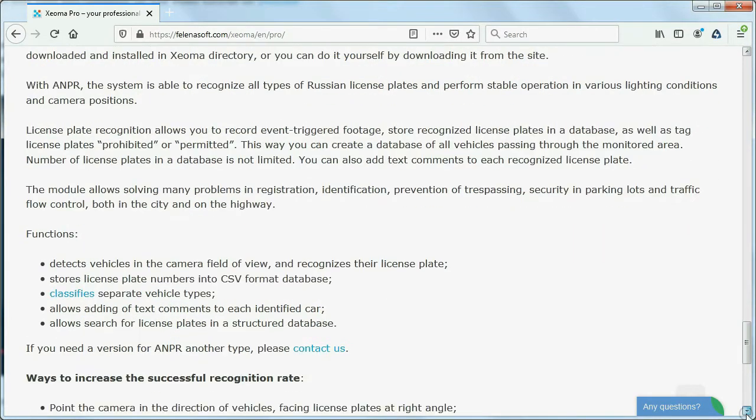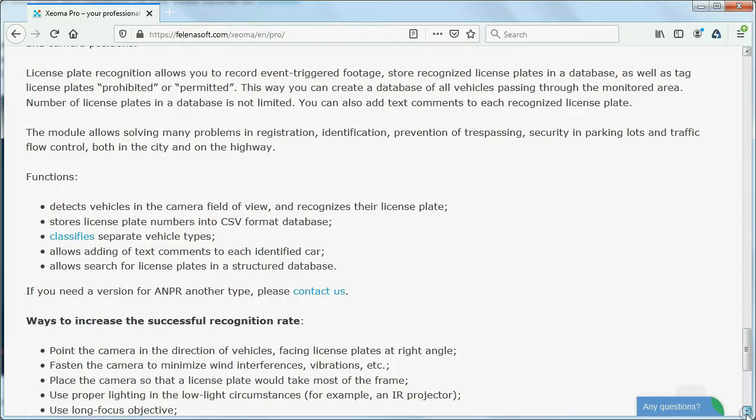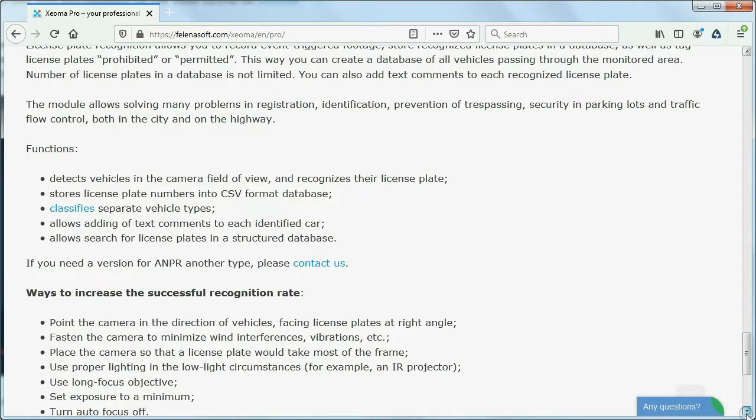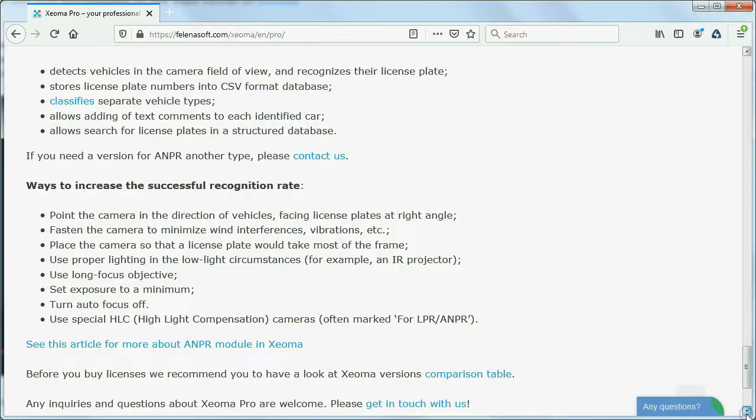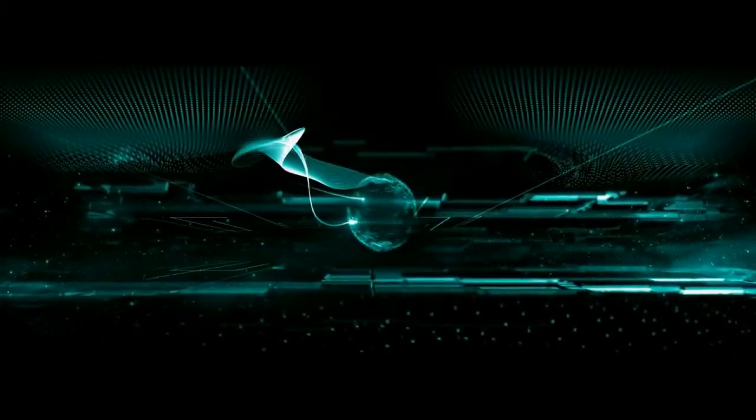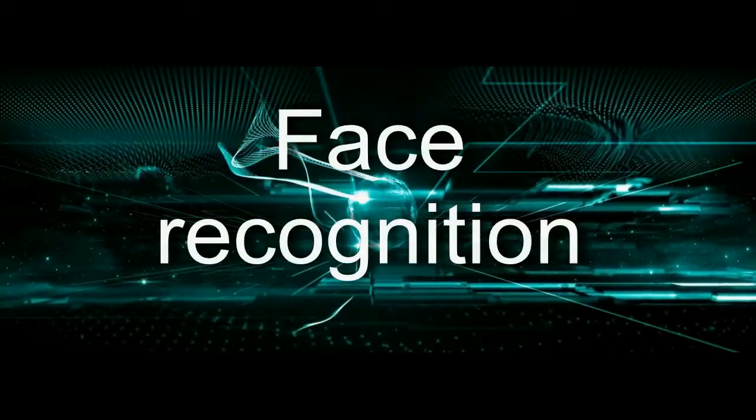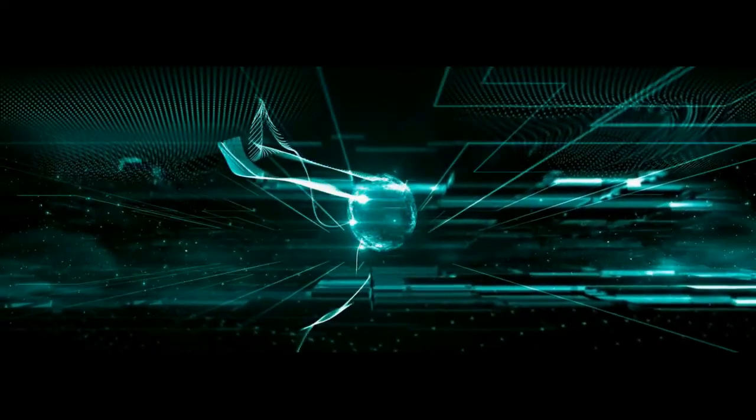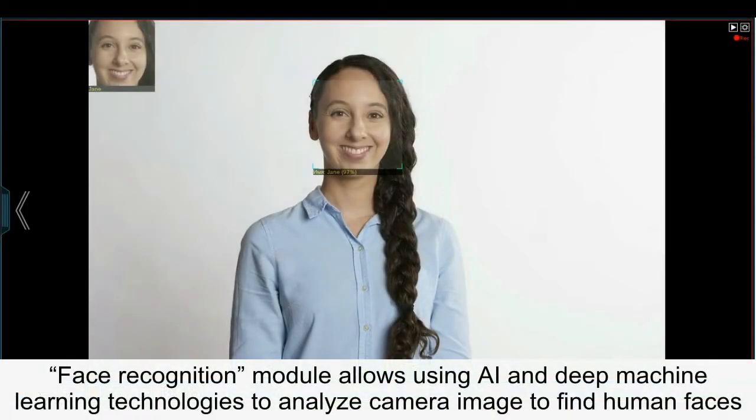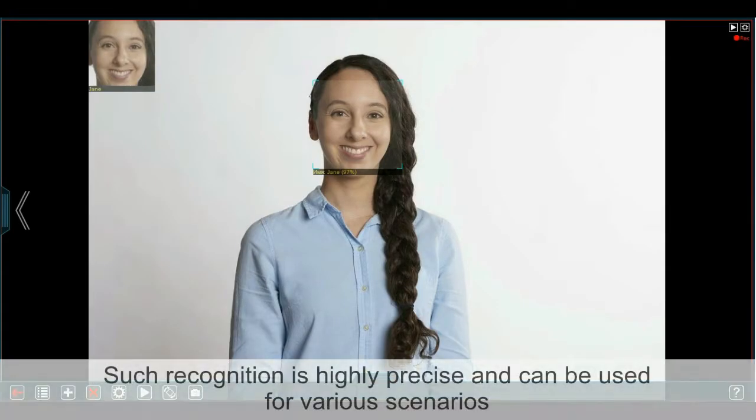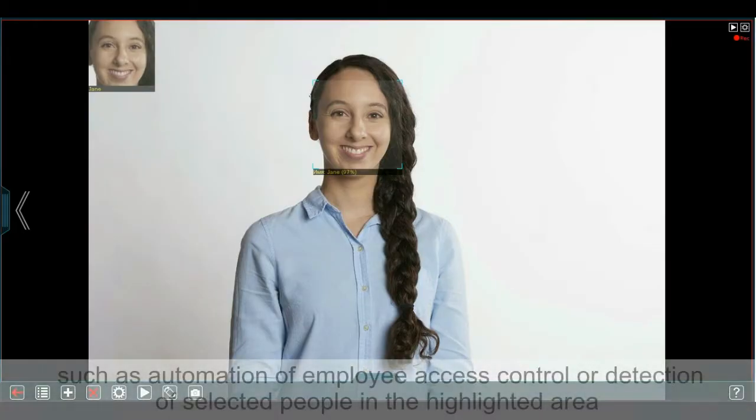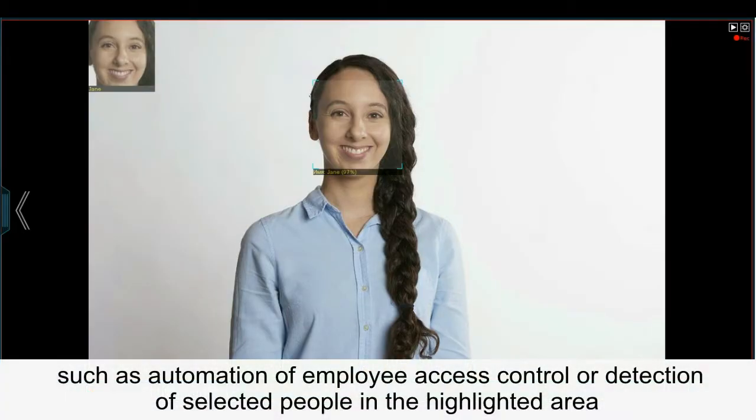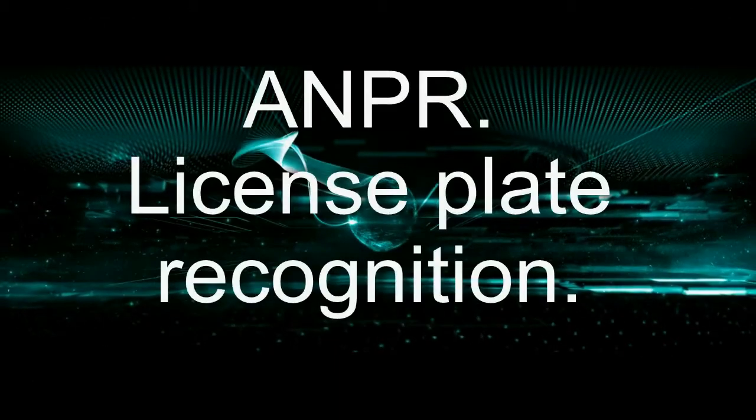Let's take a closer look at some of Zeoma Pro's exclusive features that are only available in this edition. Face recognition. The face recognition module allows using artificial intelligence and deep machine learning technologies to analyze camera image to find human faces. Such recognition is highly precise and can be used for various scenarios, such as automation of employee access control or detection of selected people in the highlighted area.